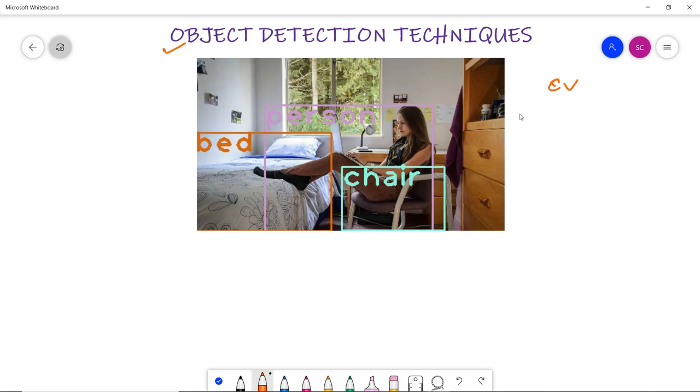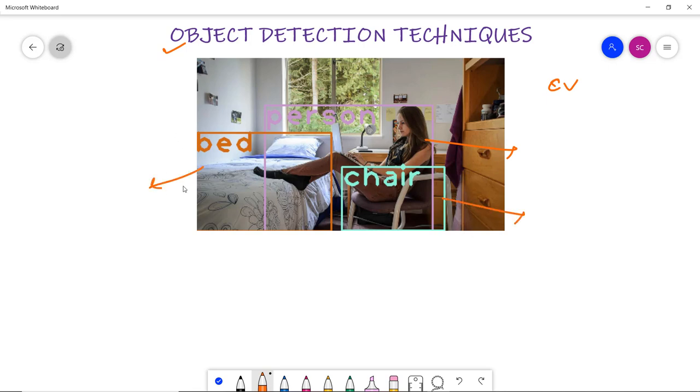Object detection models are more appropriate than image classification to identify multiple relevant objects in a single image. Like here you can see it is marking a person, a lady sitting, the chair, and the bed - it is identifying each as an object. This is basically a technique to detect several objects using computer vision and image processing.